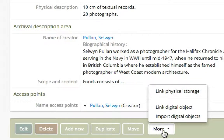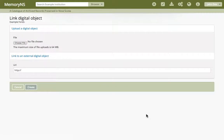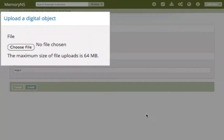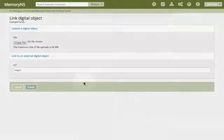Let's look at the first option. This new dialog provides us with two options for supplying a digital object to be associated with our description. First, we can upload a file. This file would be an image or a text in an image or PDF file format. Let's do that now.